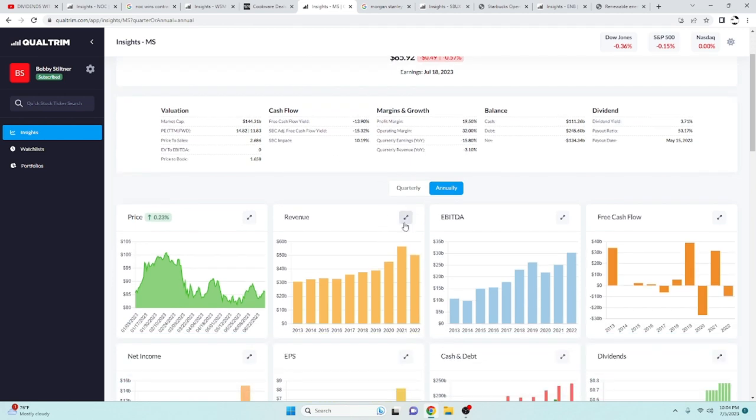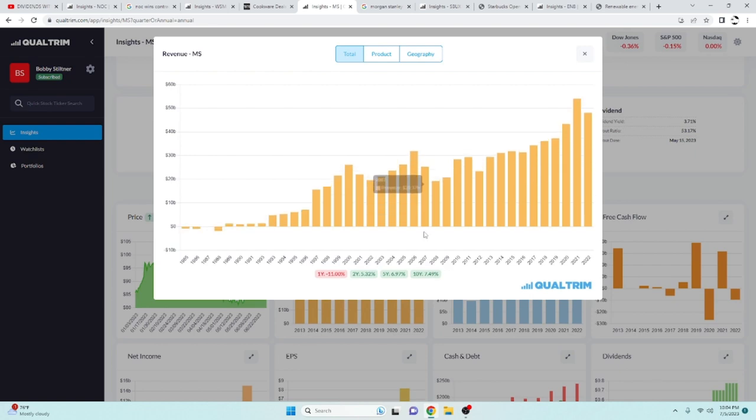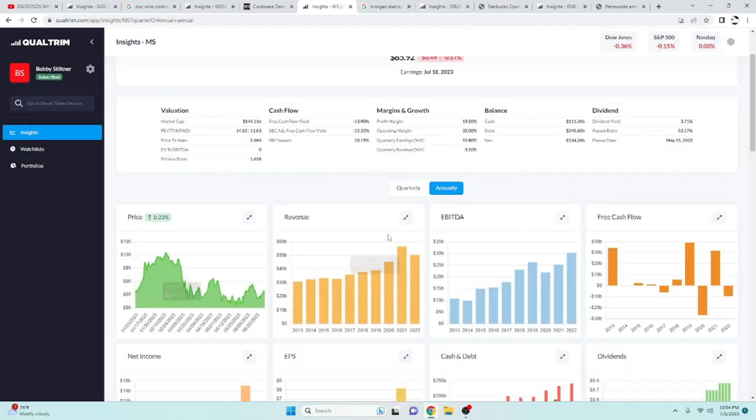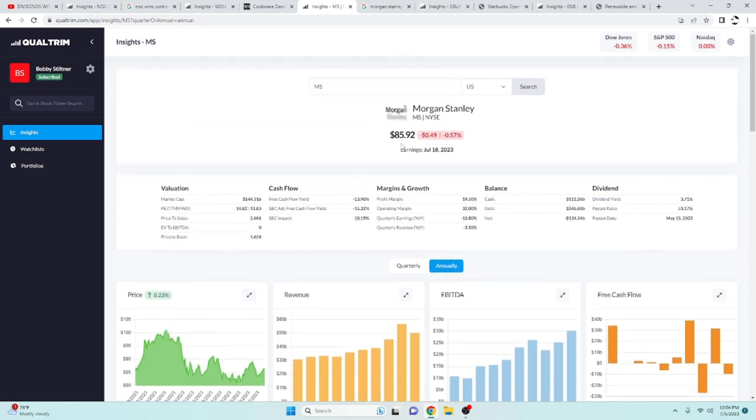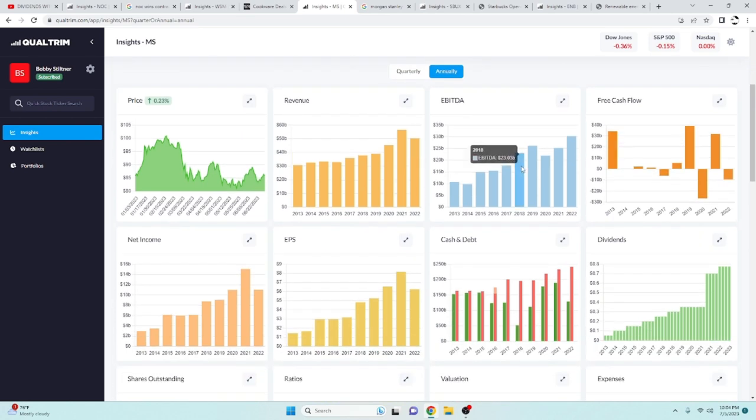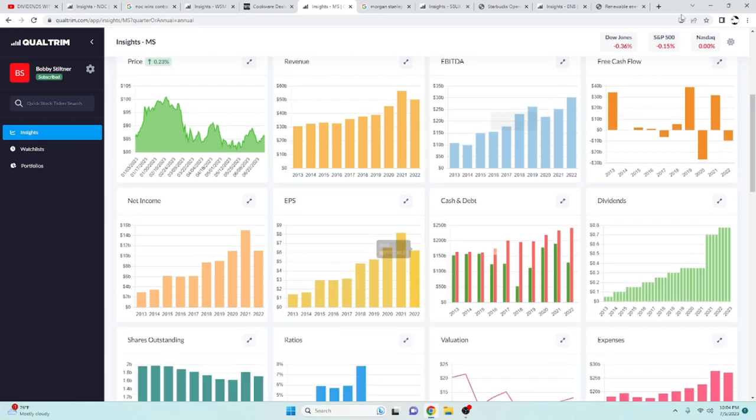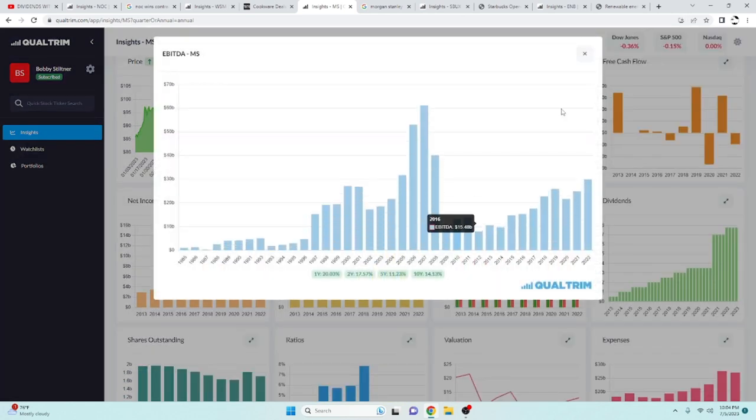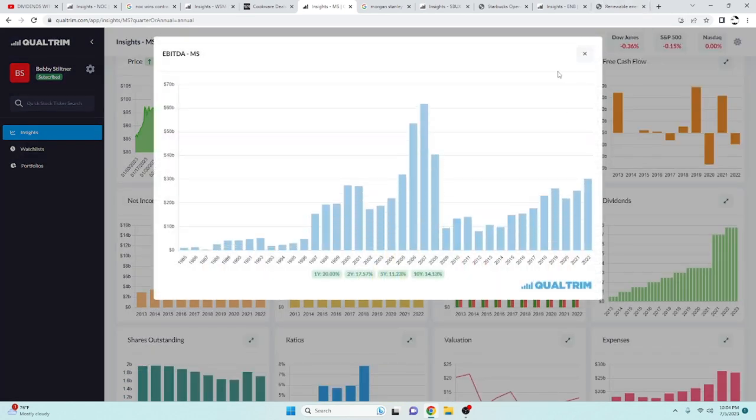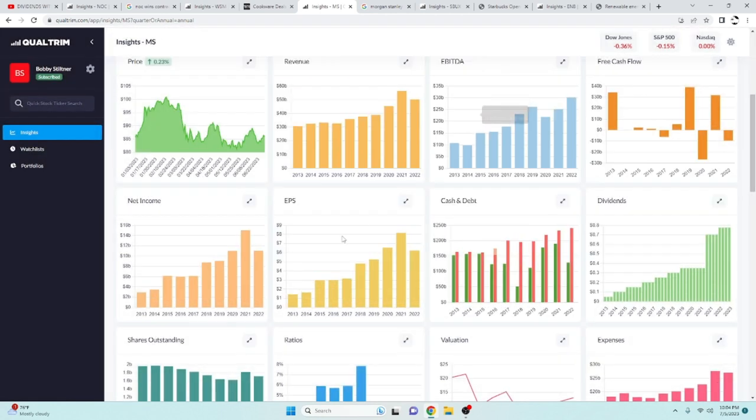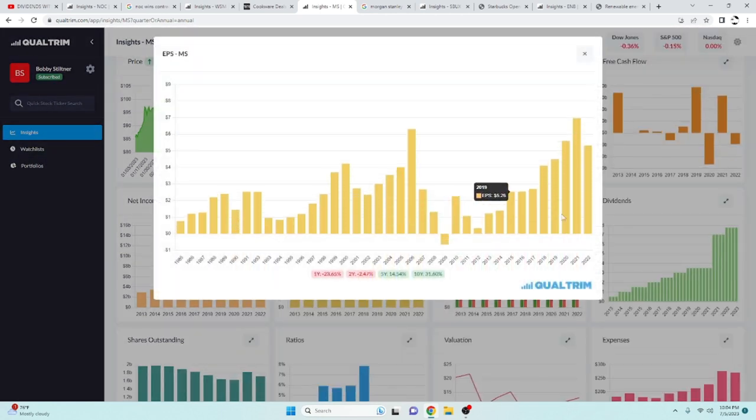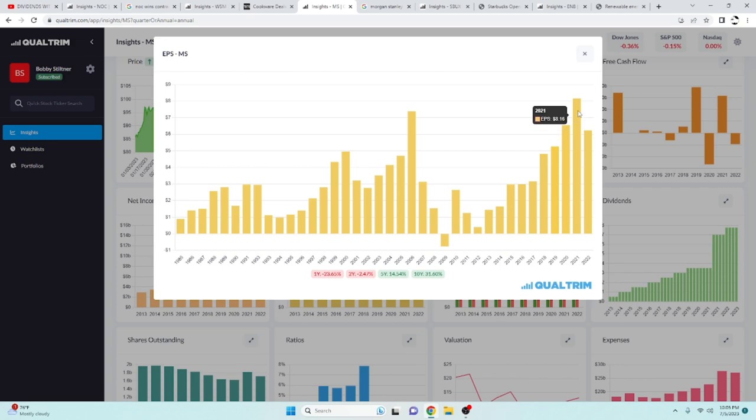So let's take a look at the revenue here. Revenue has been increasing at a rate of 7.49% over the last 10 years. They were recently over $100 a share. So they're down to $85.92. So right at 15% down off the recent highs. That EBITDA has also been increasing 14% over the last 10 years. EPS has been growing at a rate of 14% over the last 5 years.